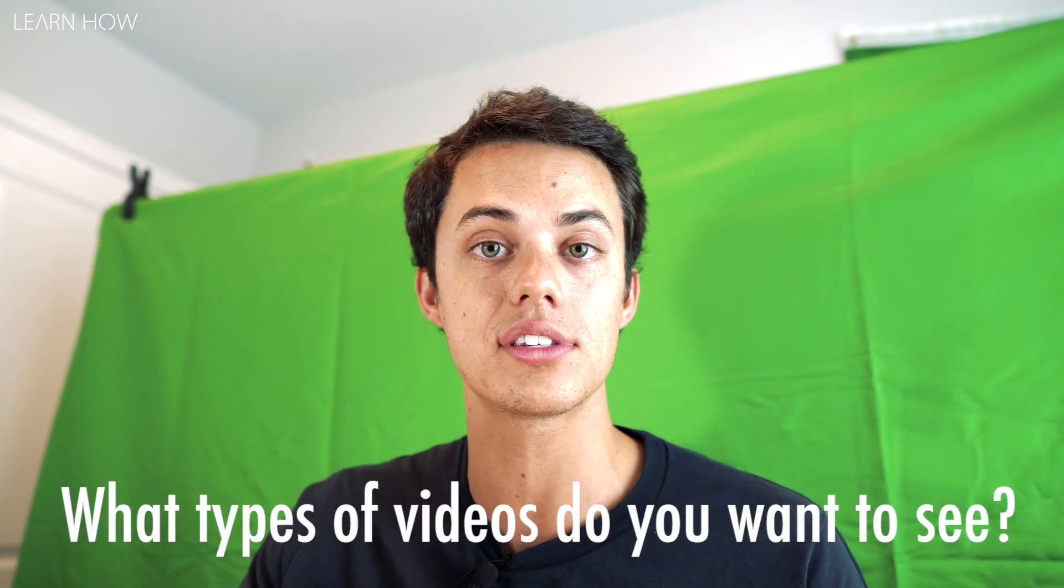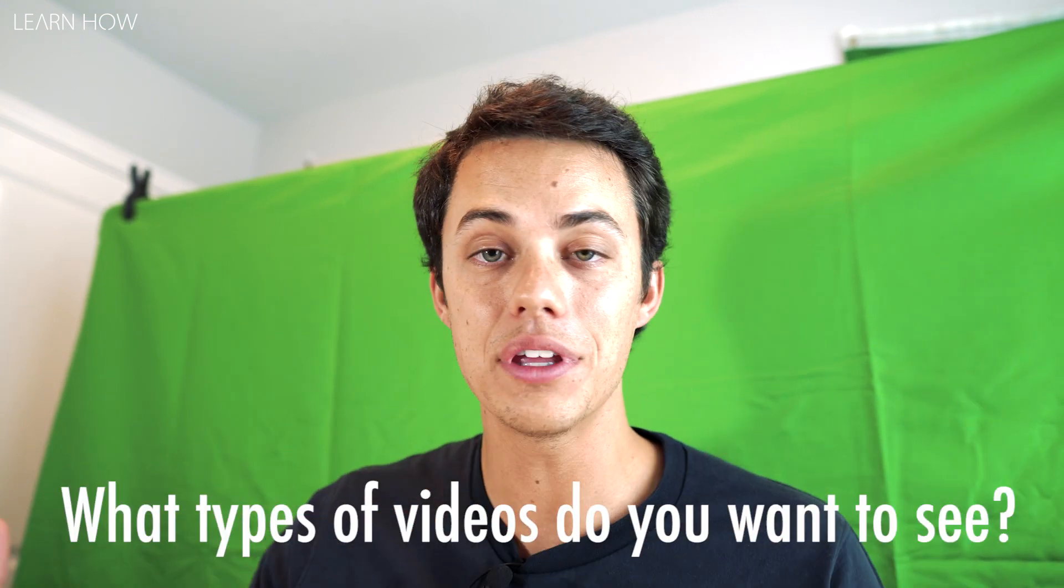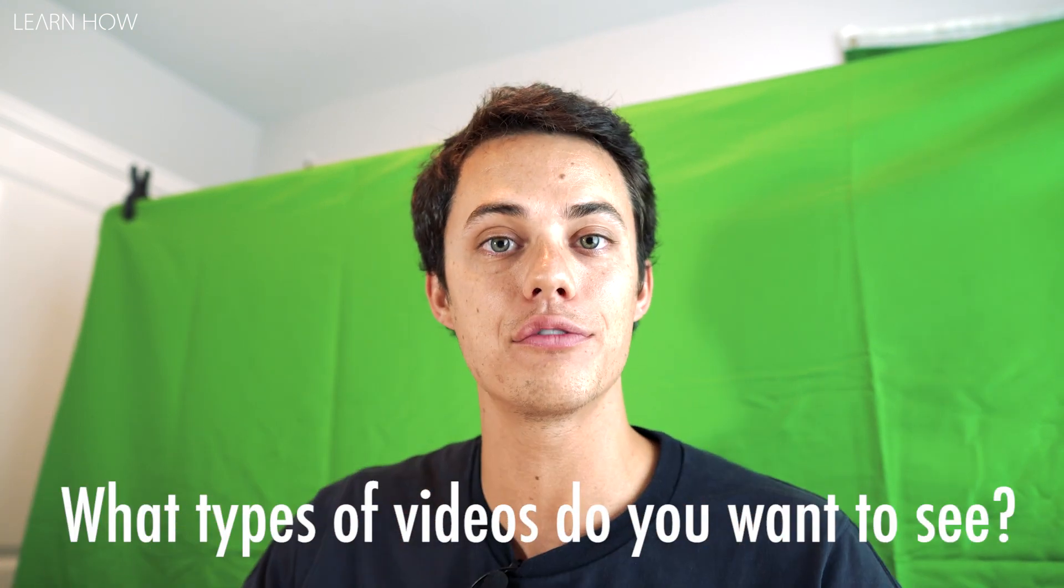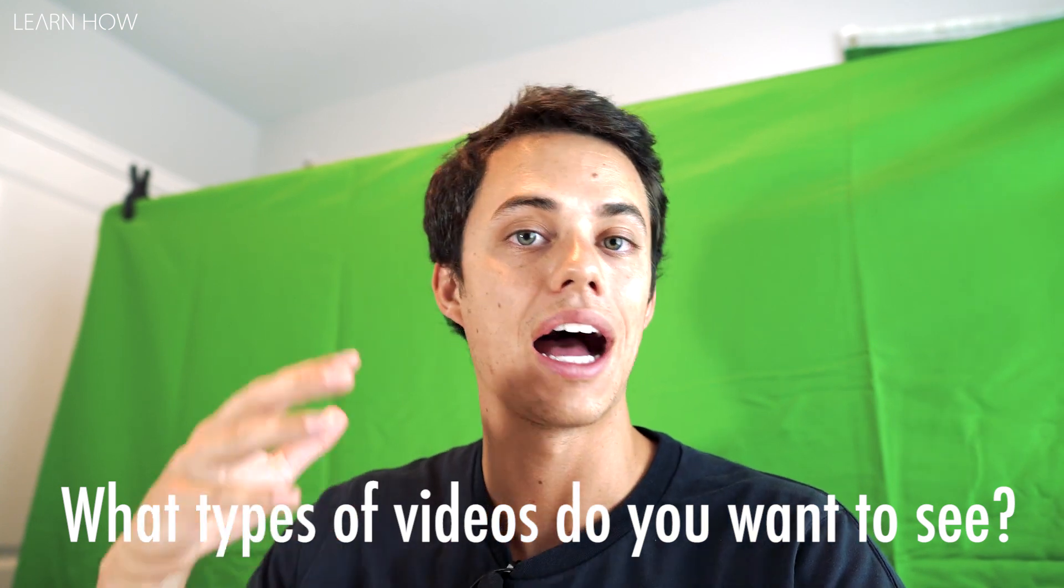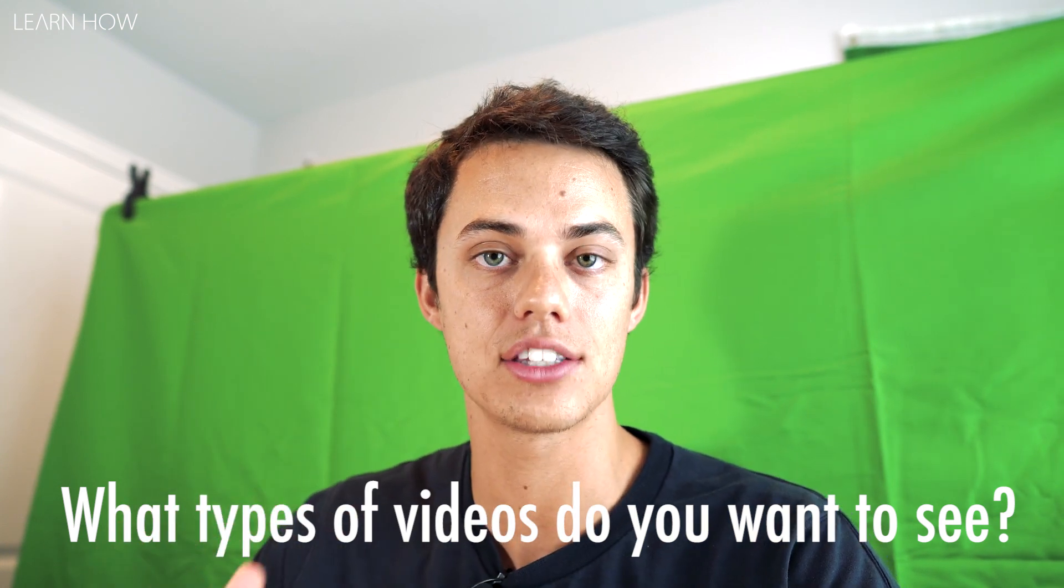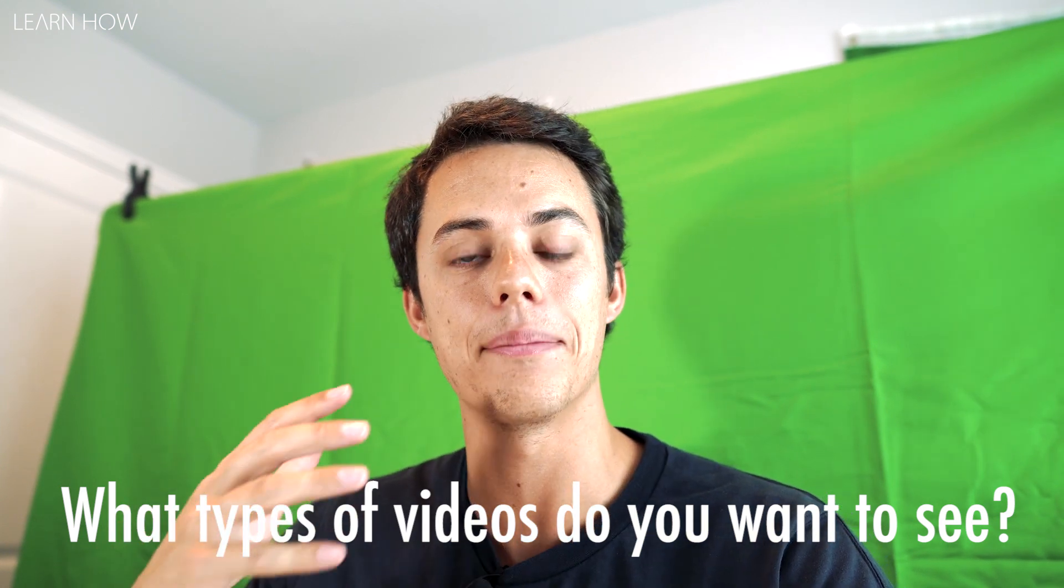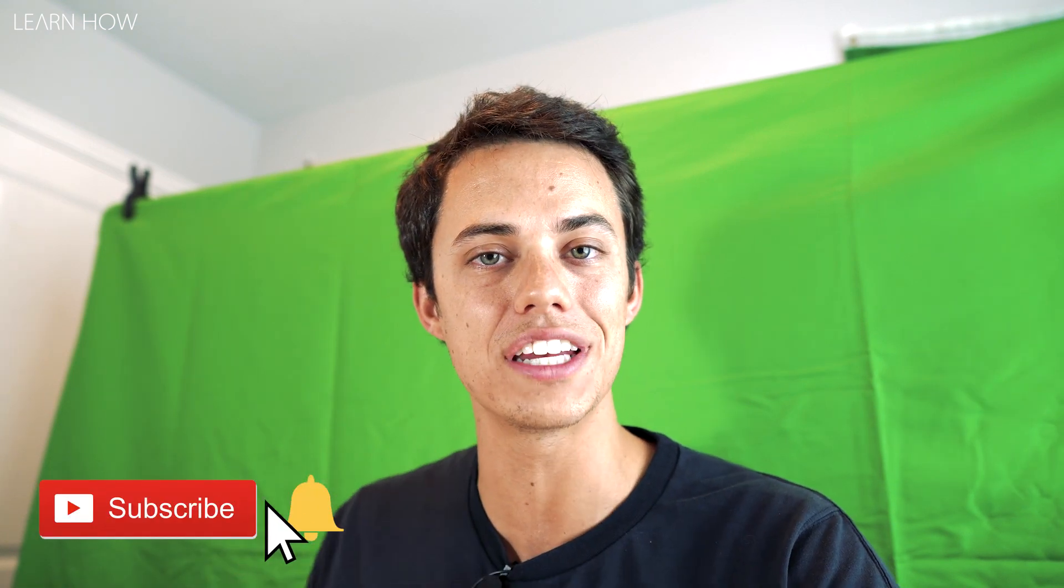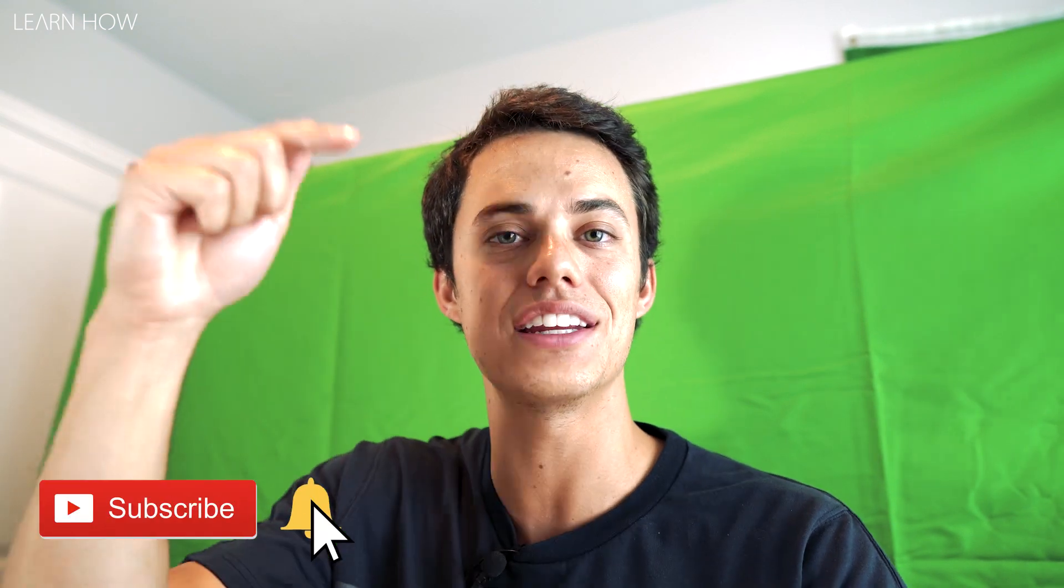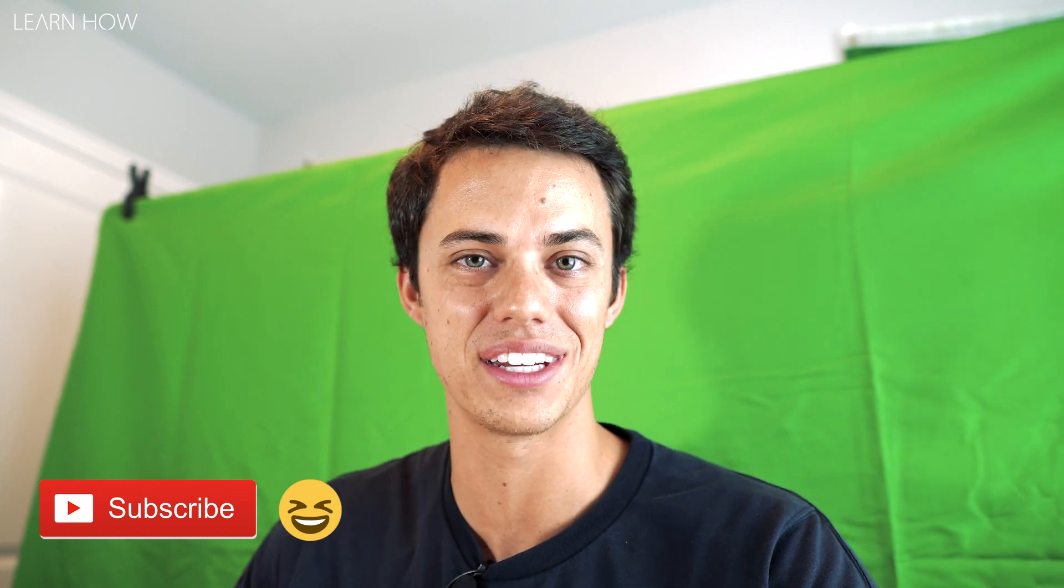So there you have it guys, that's how easy it is to use a green screen with iMovie. If you liked this video, if you learned something, please hit that thumbs up button. Leave me a comment, let me know what other types of videos you want to see. If you leave a comment with a video request, I'm going to do my best to go out and make it happen. Don't forget to subscribe so you can see some more how-to tutorial videos. I'm Andy, you're watching Learn How, and I'll see you in the next video.